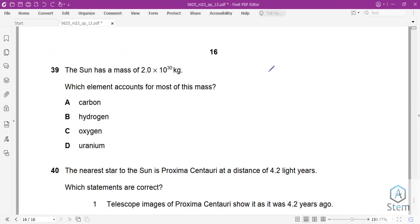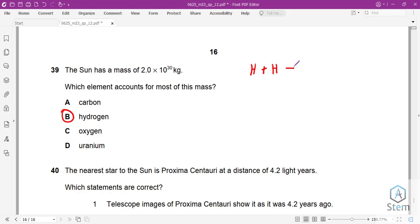Question 39: The Sun has a given mass. Which element accounts for most of this mass? It is hydrogen. Hydrogen is the fuel powering the Sun through nuclear fusion: hydrogen + hydrogen → helium. This reaction produces the energy we receive from the Sun.